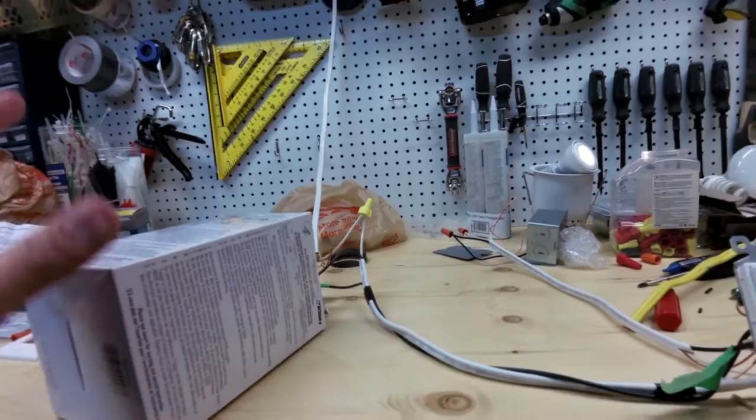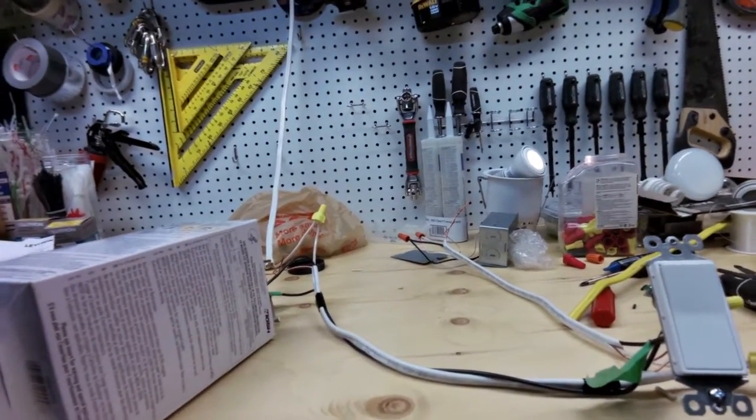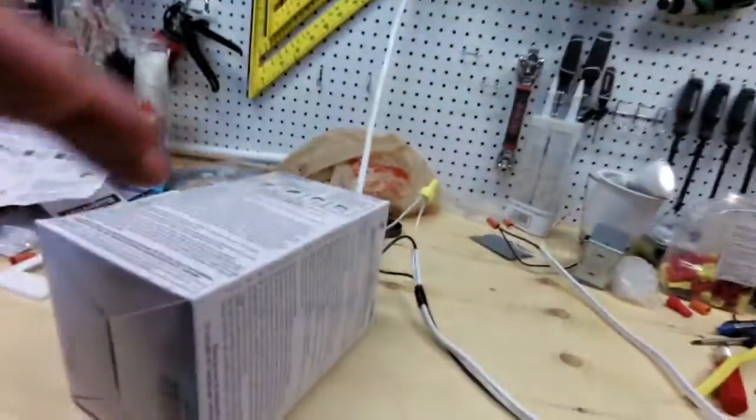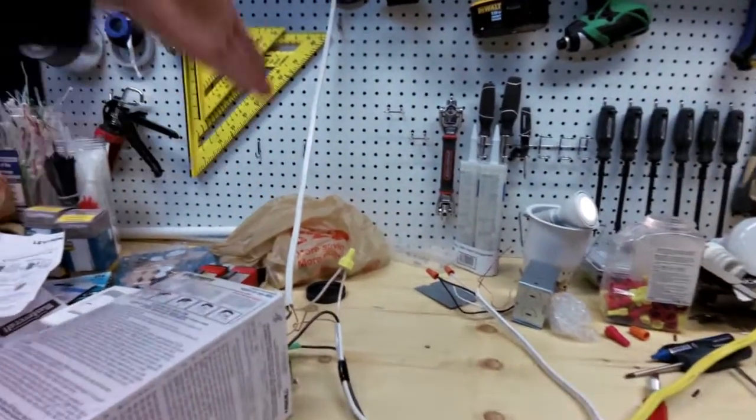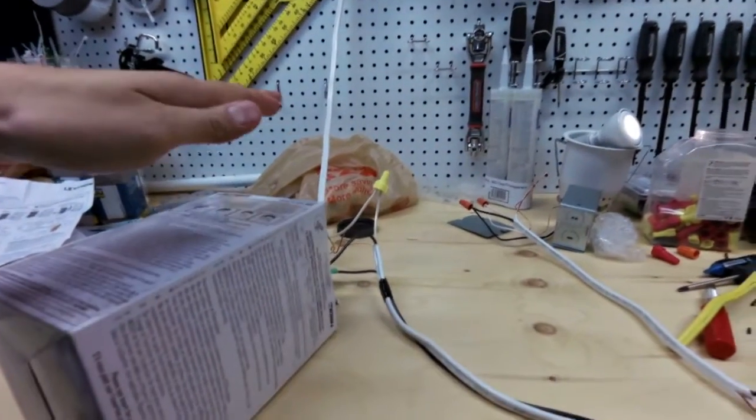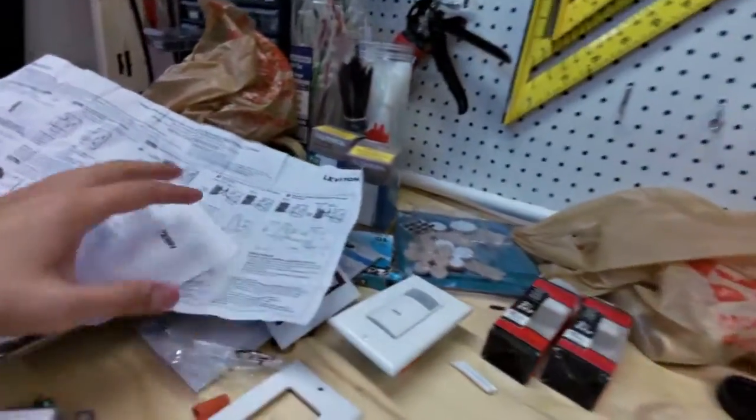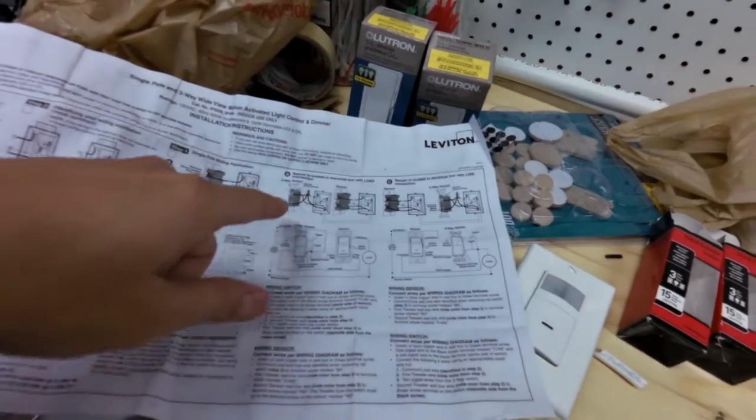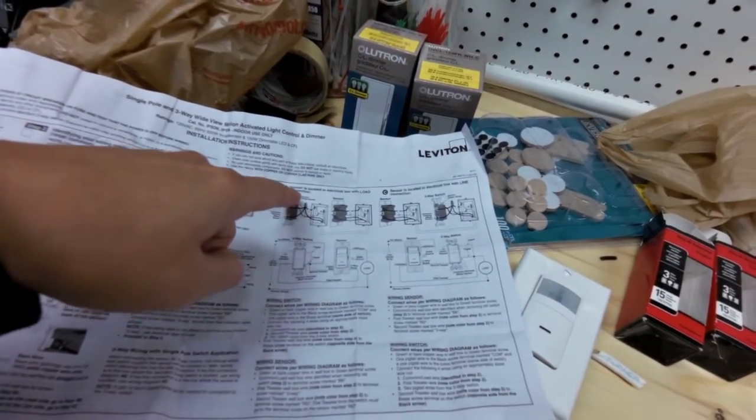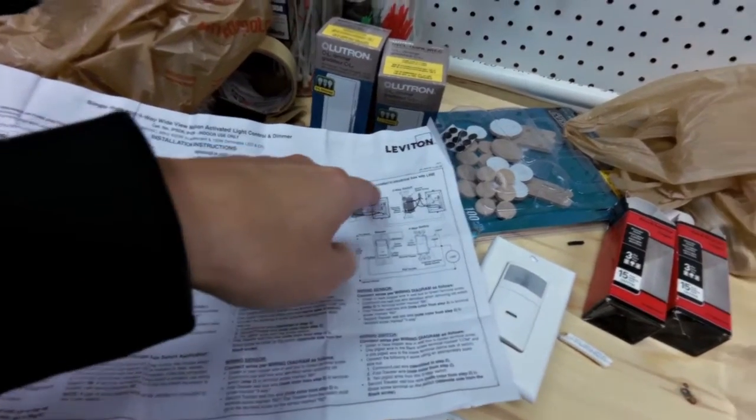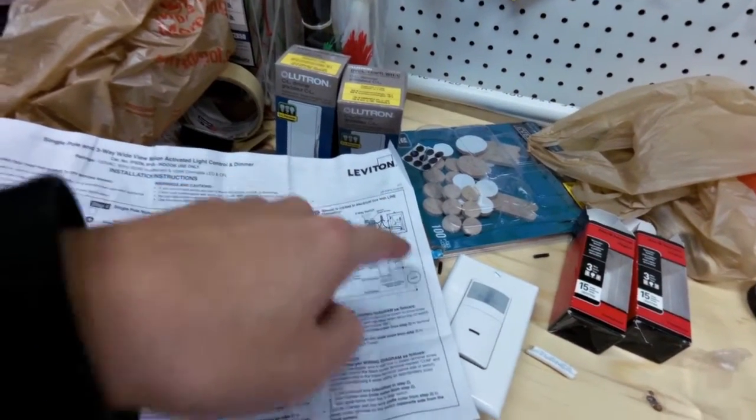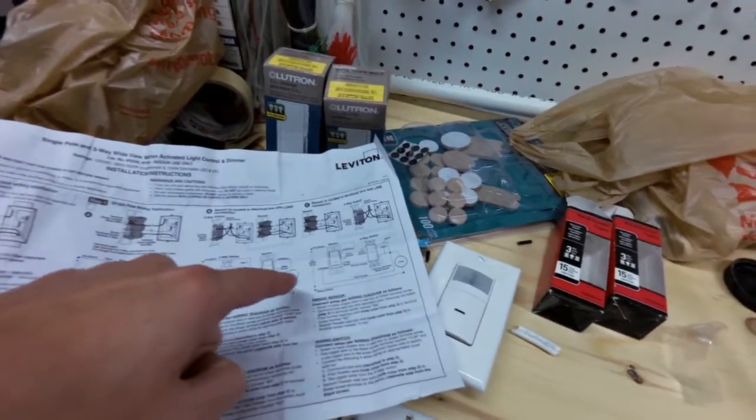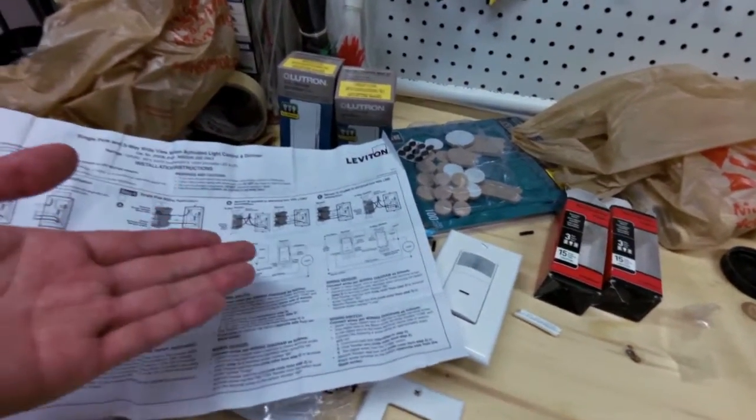But what you have to find out is: are you replacing it on the line side or the load side? Obviously in this case, I know that this is my hot wire, I'm replacing the switch on the line side. As you can see, the diagram shows sensor is located in the electrical box with load connection or with the line connection. So it's a little bit different how you would wire it, there's not much difference.